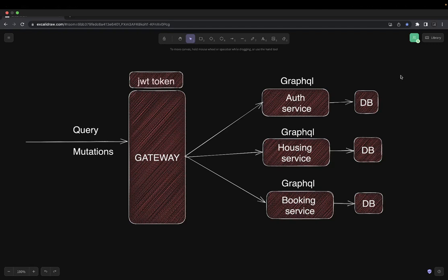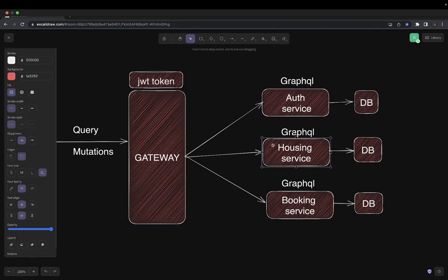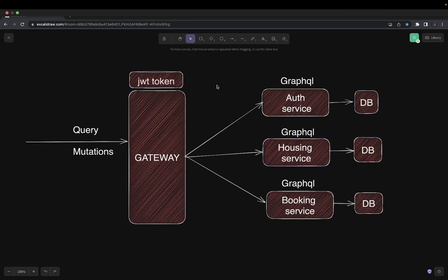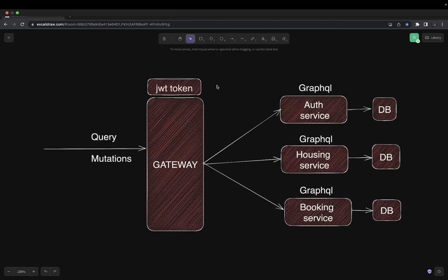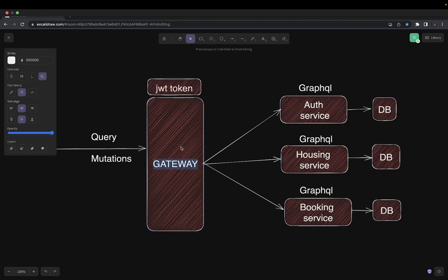Hi everyone and welcome back. In this video let's see how our home service looks. We already have these two services. This is another GraphQL service which we are going to use with the schema-first approach. It's somewhat a duplicate structure, but we are going to deal with different entities: a house facility, location of the house, what facilities are provided, and the housing entity. We'll go through a demo without writing much code.